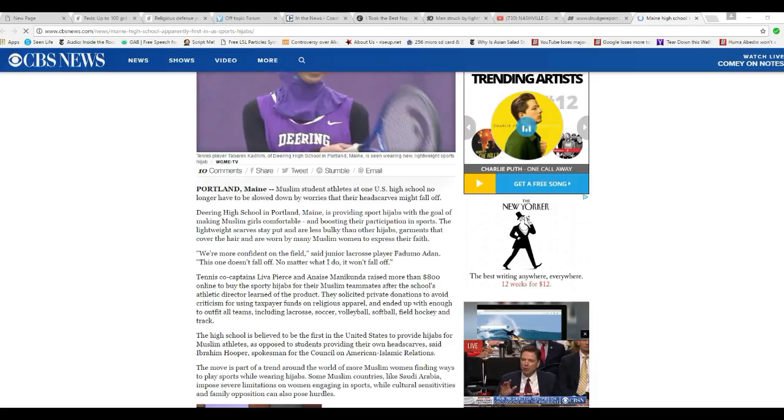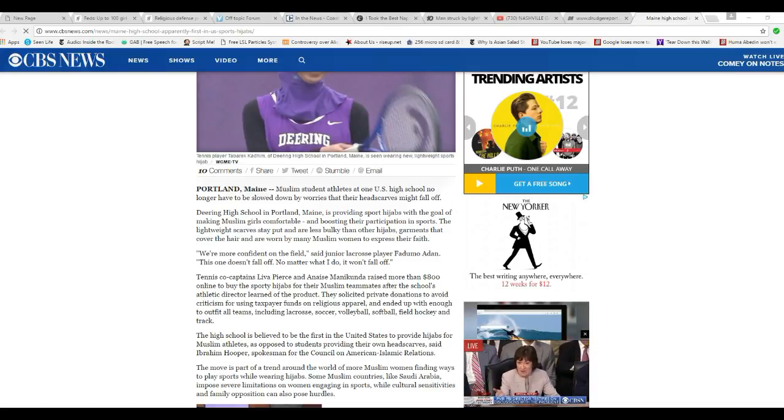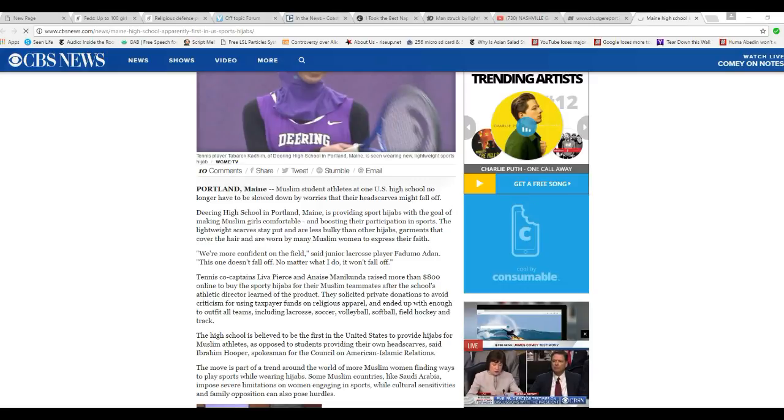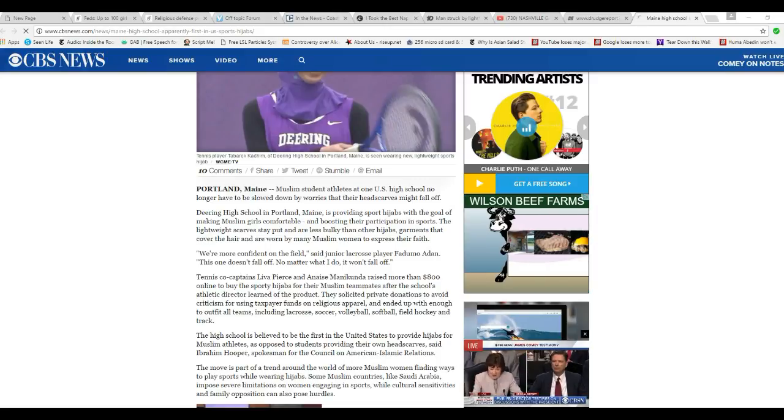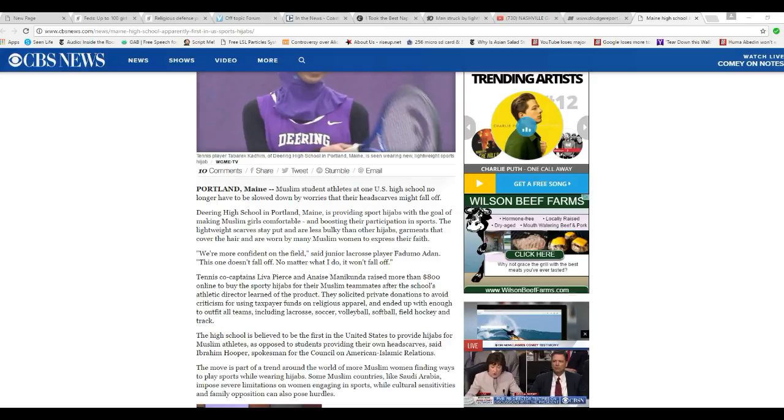The lightweight scarves stay put and are less bulky than other hijabs. Garments that cover hair are worn by many Muslim women to express their faith. We're more confident on the field, said junior lacrosse player Fadumu Aden. This one doesn't fall off. No matter what I do, it won't fall off.